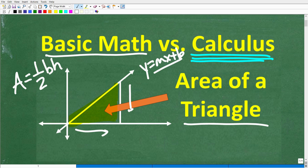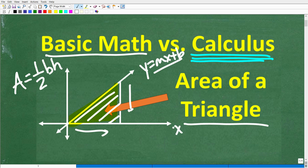If you know some basic algebra, this will be very helpful. But even if you don't know algebra and you do know how to find the area of a triangle, you'll get some appreciation for how calculus works. We're going to calculate the area of a triangle on the xy-axis, and then find that area again using calculus. For those who have never studied calculus or are interested in it, you're going to see a little bit of how calculus works and maybe get excited about wanting to study it.